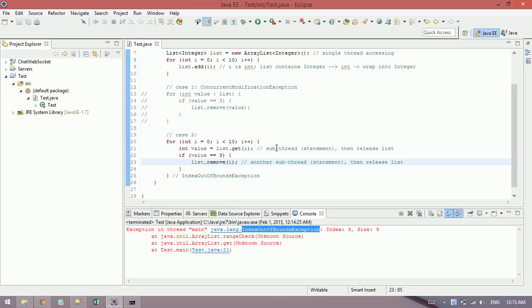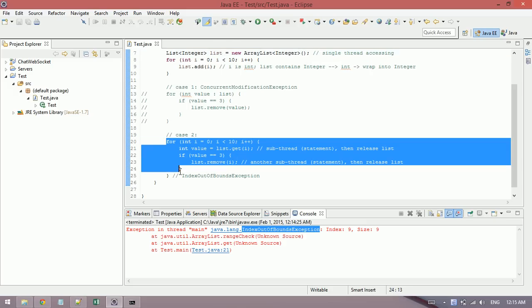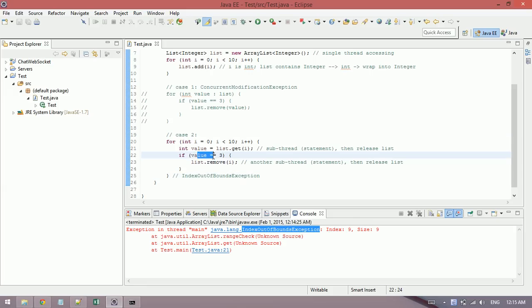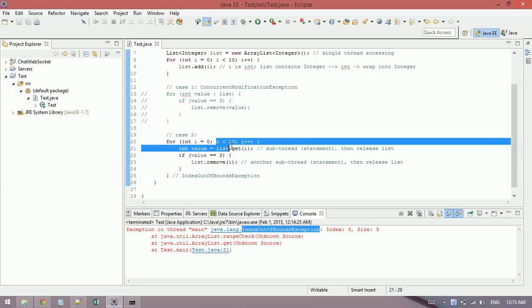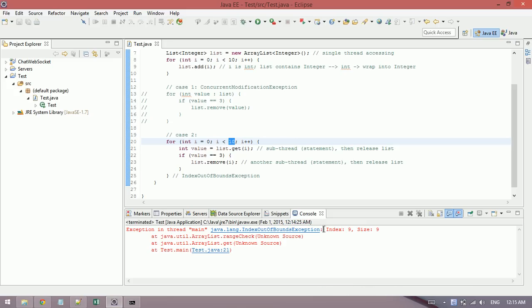So it means that it's okay because ArrayList is a single thread accessing, so there's no problem with this situation. The problem is when you remove elements, the total number of elements is not 10 anymore, it just remains 9 elements. So the maximum value of index is just 8, so when it reaches 9 it throws IndexOutOfBoundsException. So that's the problem.